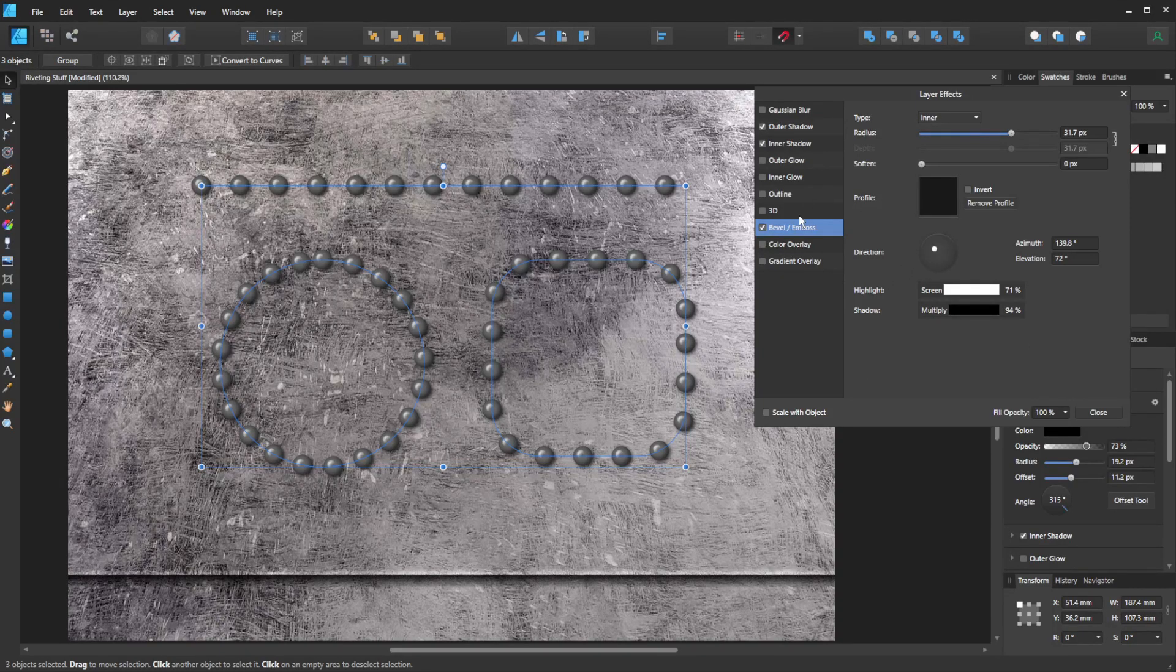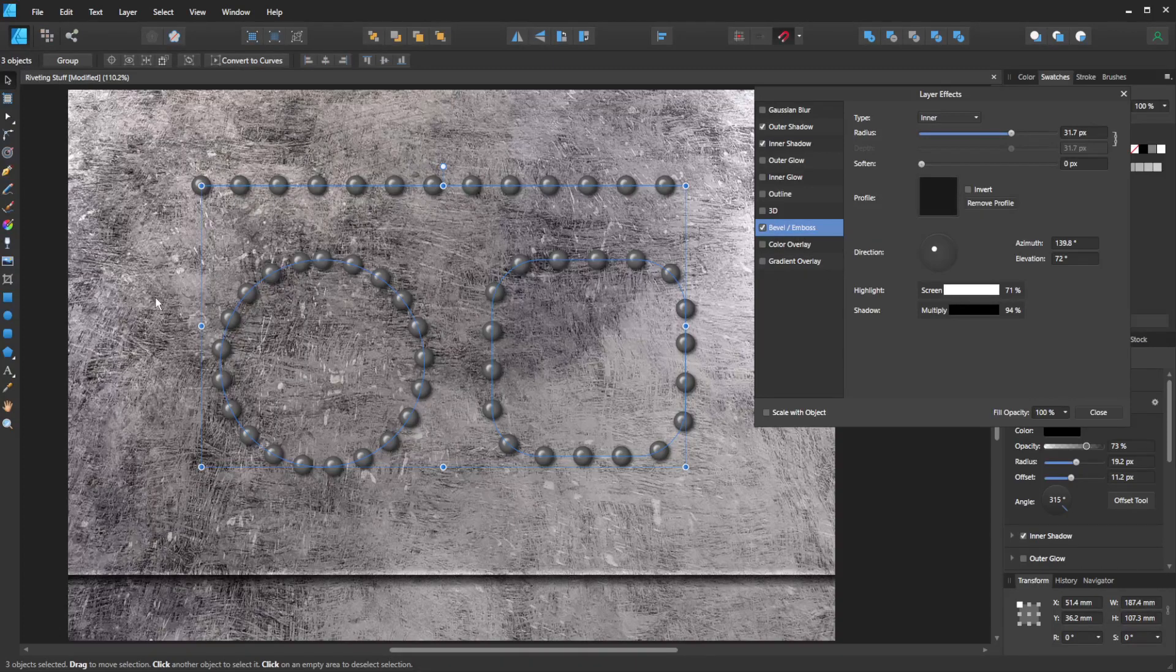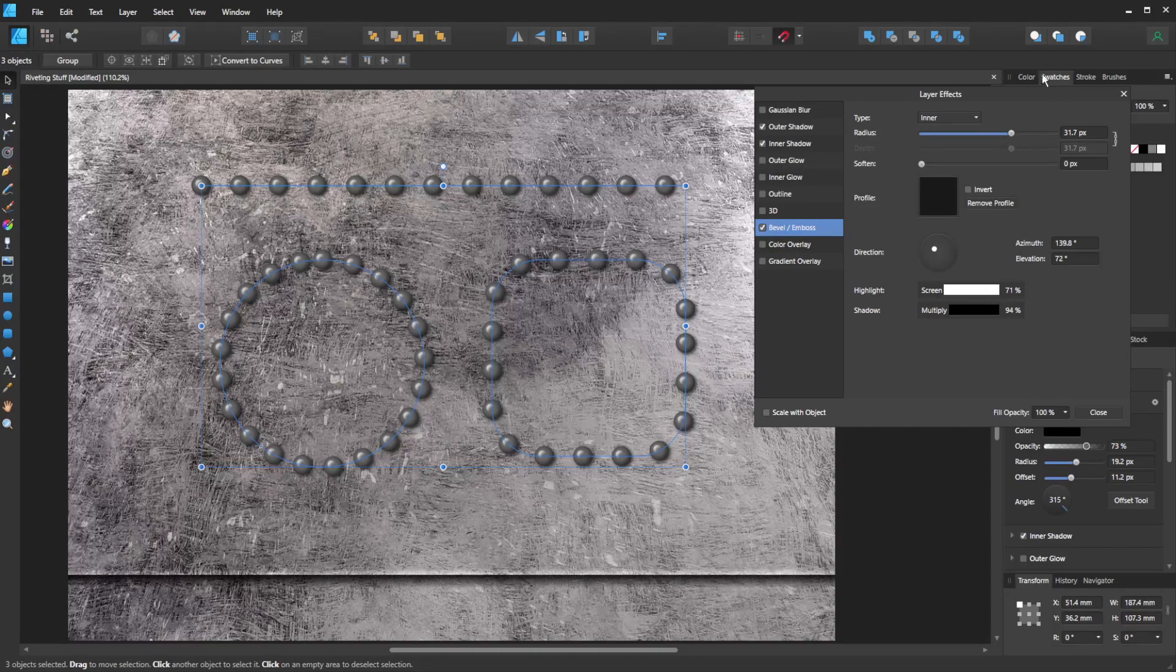So we've got all those other options there. You can possibly put an outline on it. I think there's a lot of options that you can play around with to make it look more like a rivet.